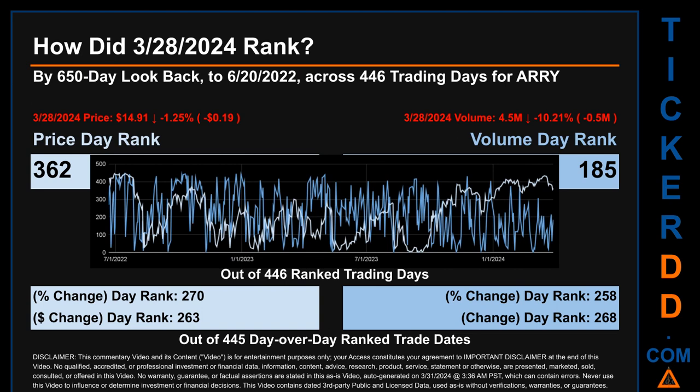Hello, my name is Magnus. How did March 28, 2024 rank for ARRY by 650 calendar day look-back to June 20, 2022? Across 446 trading days, March 28, 2024 price ranked 362 while its volume ranked 185. Each of the 446 trading days were ranked amongst themselves by highest end-of-day price and volume, with a rank of 1 being the highest and 446 being the lowest ranked day.